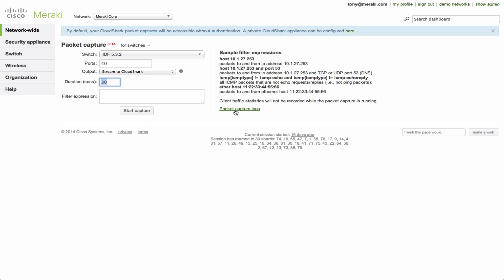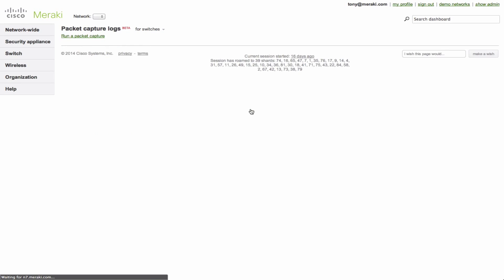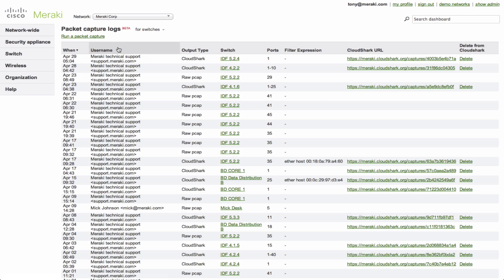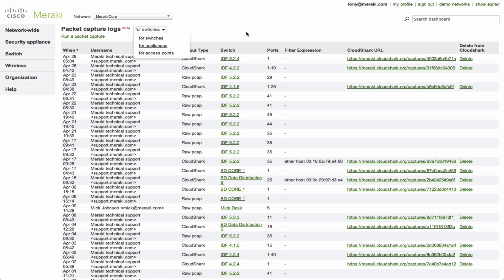And again, I don't have permissions, but what I can do is demonstrate to you what this looks like. All of this is logged and it's fully compliant with all the big certifications out there like HIPAA, PCI, etc. If I go to the capture logs here, you'll notice that we now have the logs available and we have them for switches, appliances, and access points.